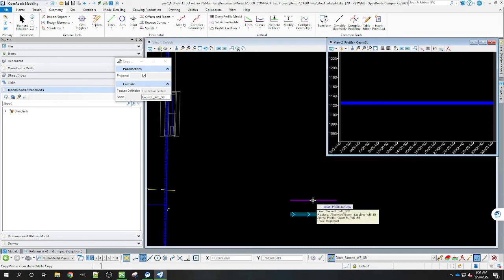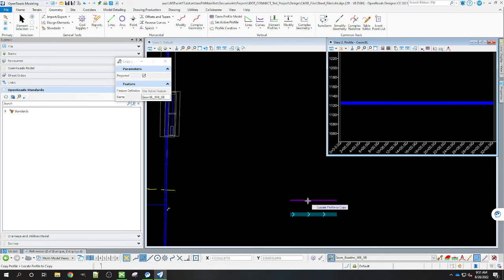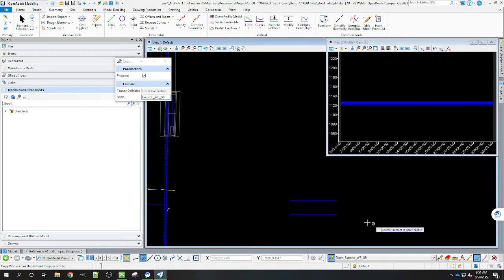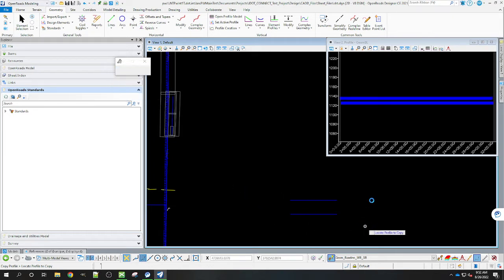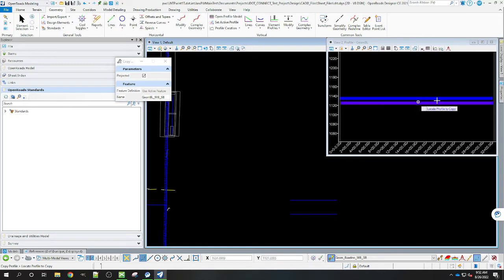So we're looking for the profile to copy here. So we're going to select the westbound lanes. We're going to locate the element apply profiles. We're going to select the eastbound lanes. And now you see it's got two profiles here.